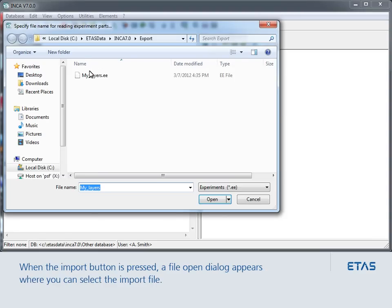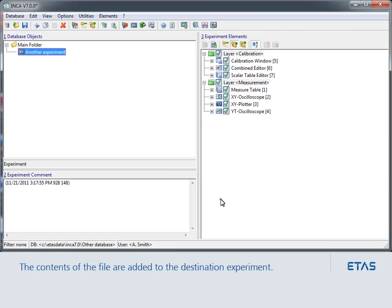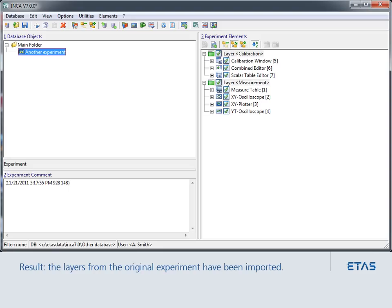The contents of the file are added to the destination experiment. As you can see, the layers from the original experiment have been imported successfully.